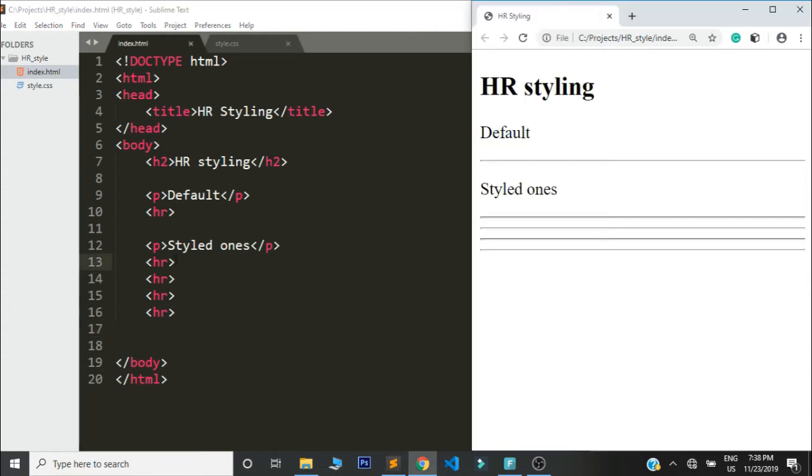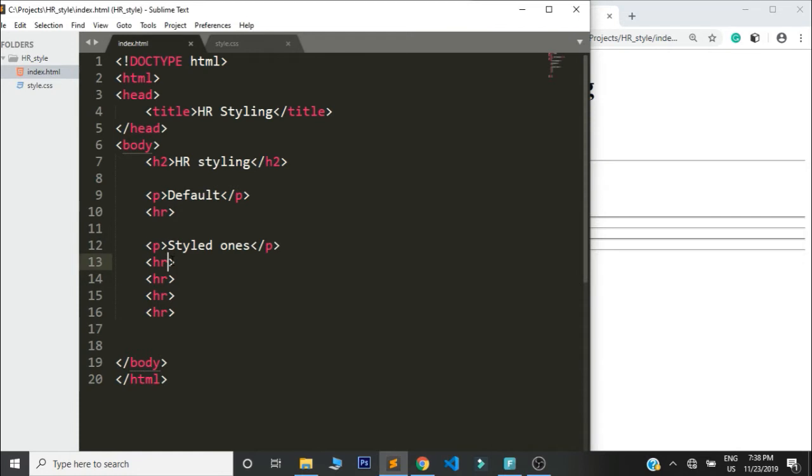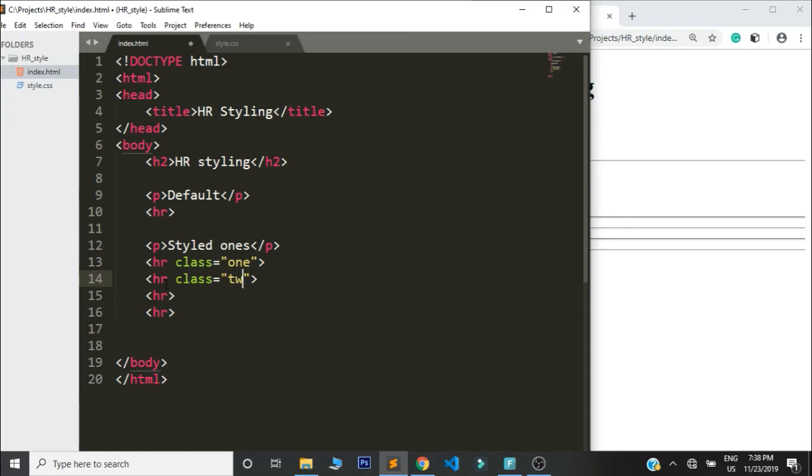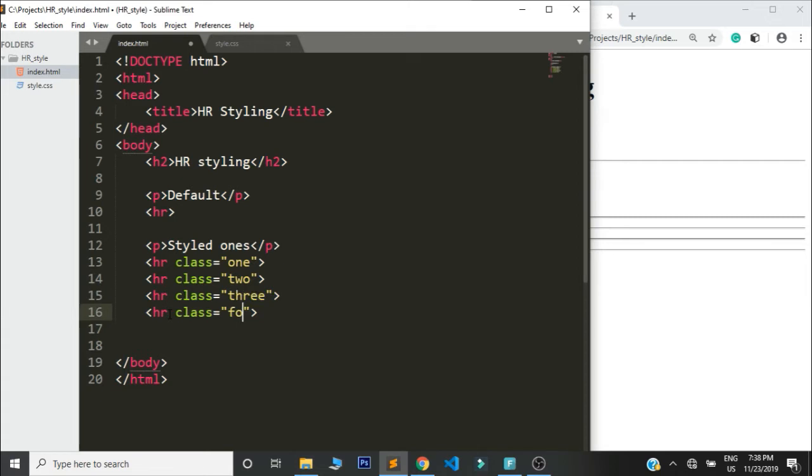I'm going to assign classes to them. So this one's going to be one, and this one is going to be two. Classes are user defined, this is not a framework, you can call it anything you want. So this one's going to be three and lastly this one's going to be four.